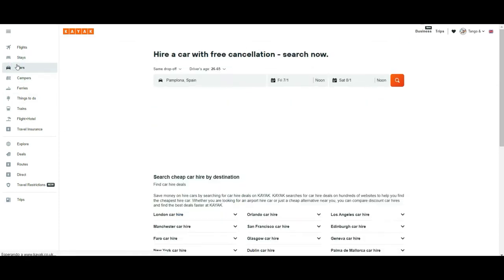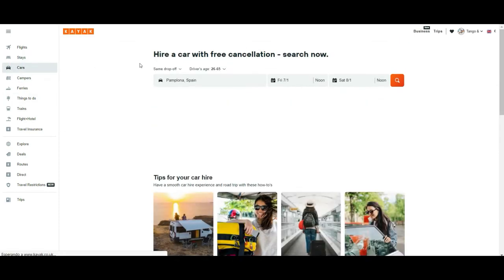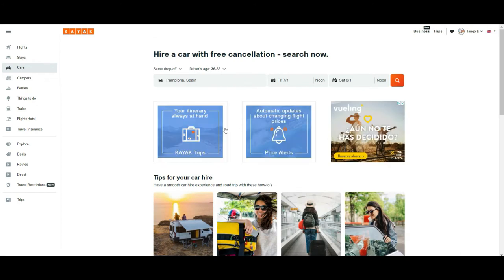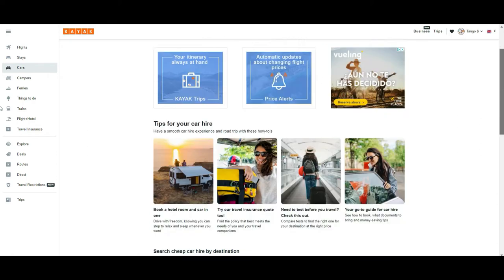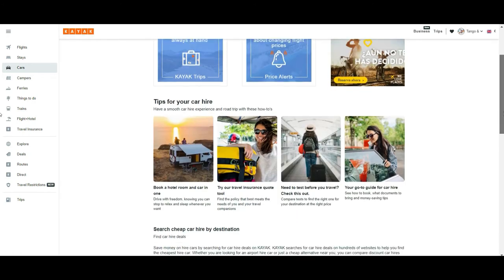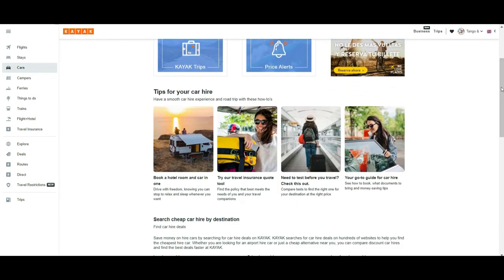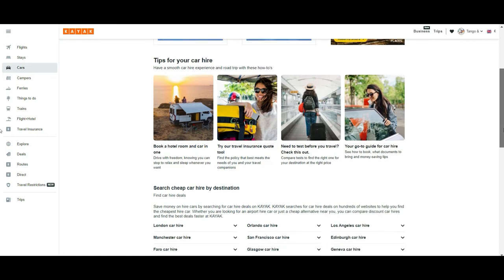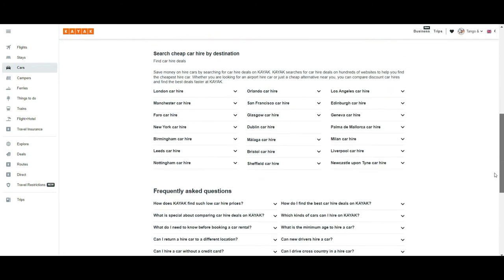The next option is to book a car. The same search technology applies: you put in a city, when you want to start the rental, when you want to finish it, at what time, and you get the results. Then again you get tips, some ads, and so on.